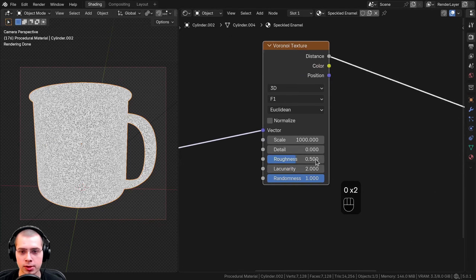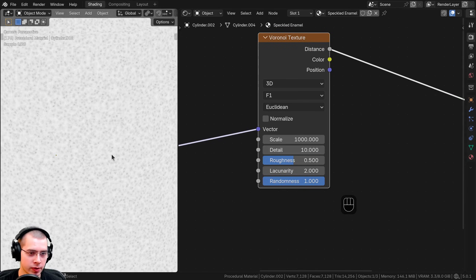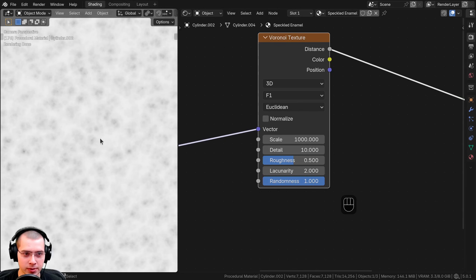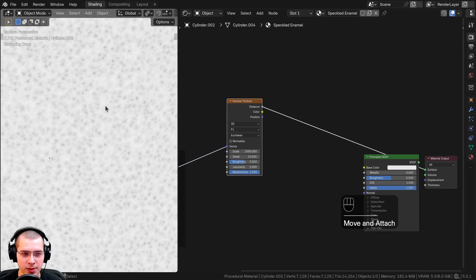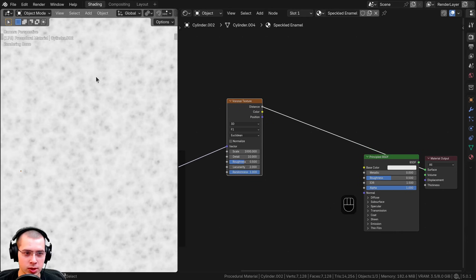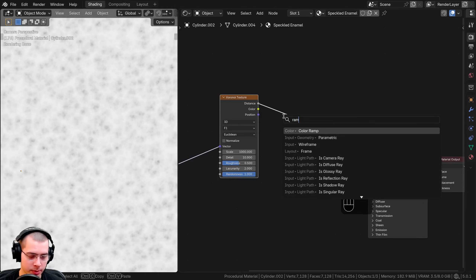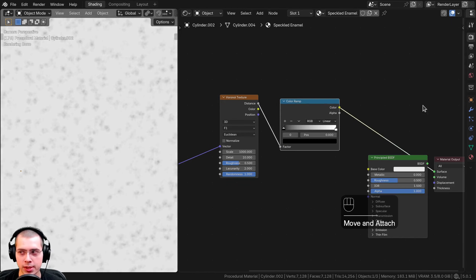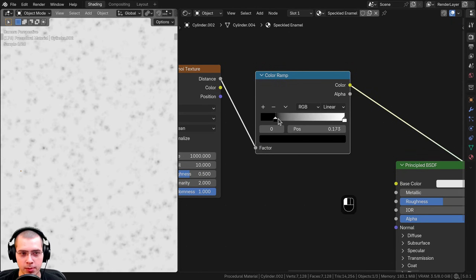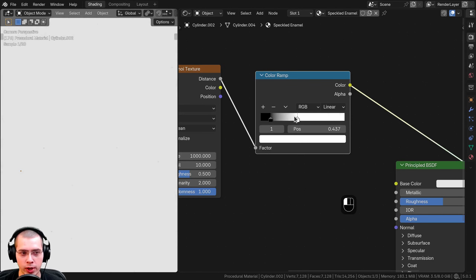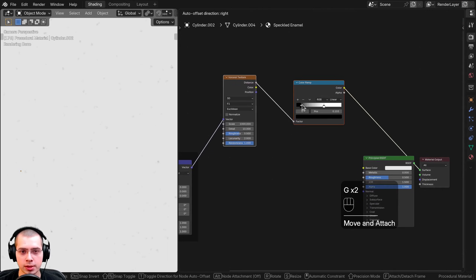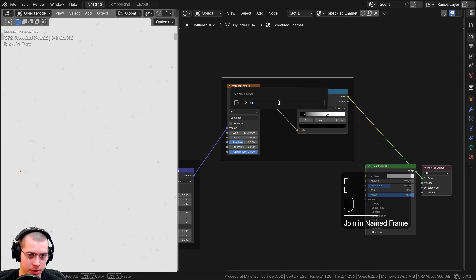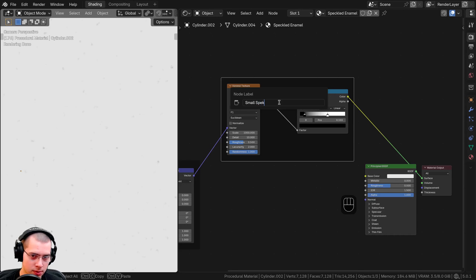In the Voronoi settings I'll change the scale to 1000 so we have a bunch of little dots, then turn the detail up to 10 so the speckles have bits of detail. To increase contrast I'll search for a Color Ramp and put it after the Voronoi. I'll drag the black tab over to make the black pop out, and drag the white tab over so the black values are less visible — setting them to about the right position. I'll box select these two nodes, hit F, and call this frame 'Small Speckles.'